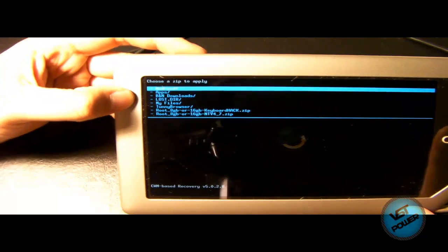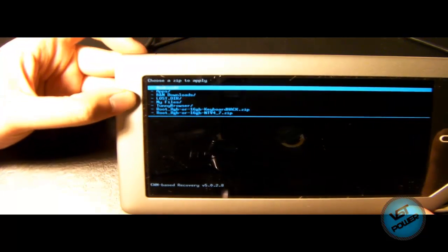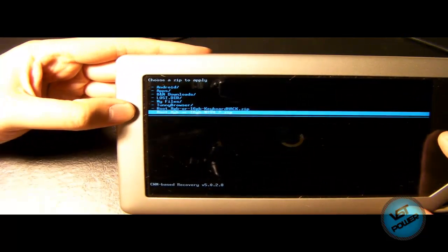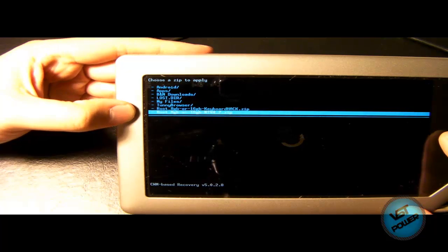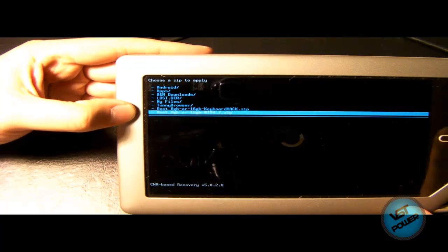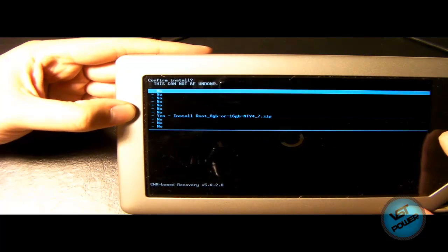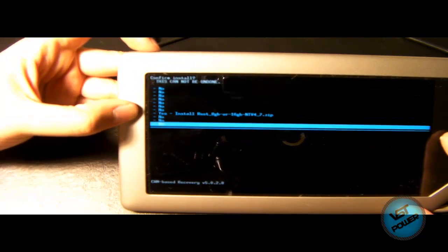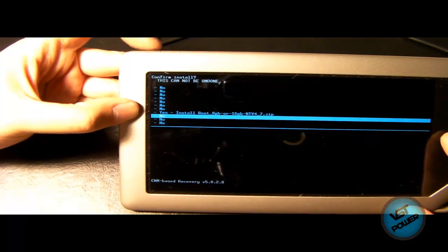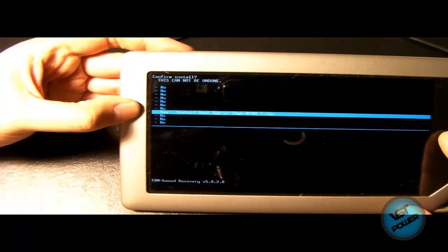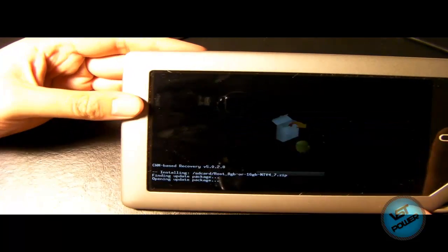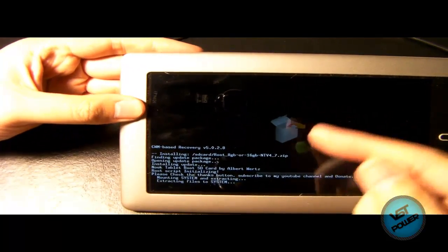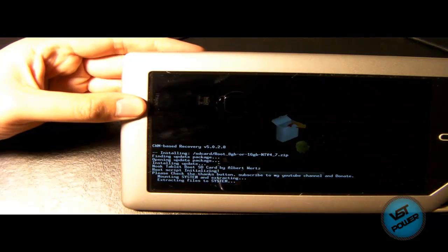And now we press down or you can press up, I guess. And go to root 8GB or 16GB NTV4_7.zip. Press the N key. And then press up again a few times until you go to yes. Press the N key. And it's going to go ahead and extract and install the clockwork mod.